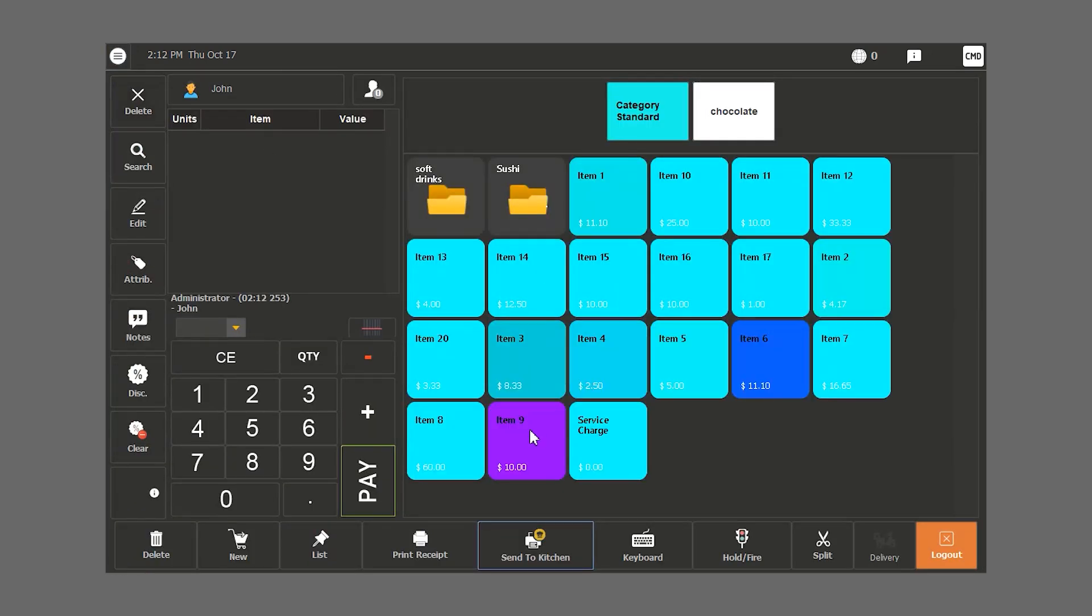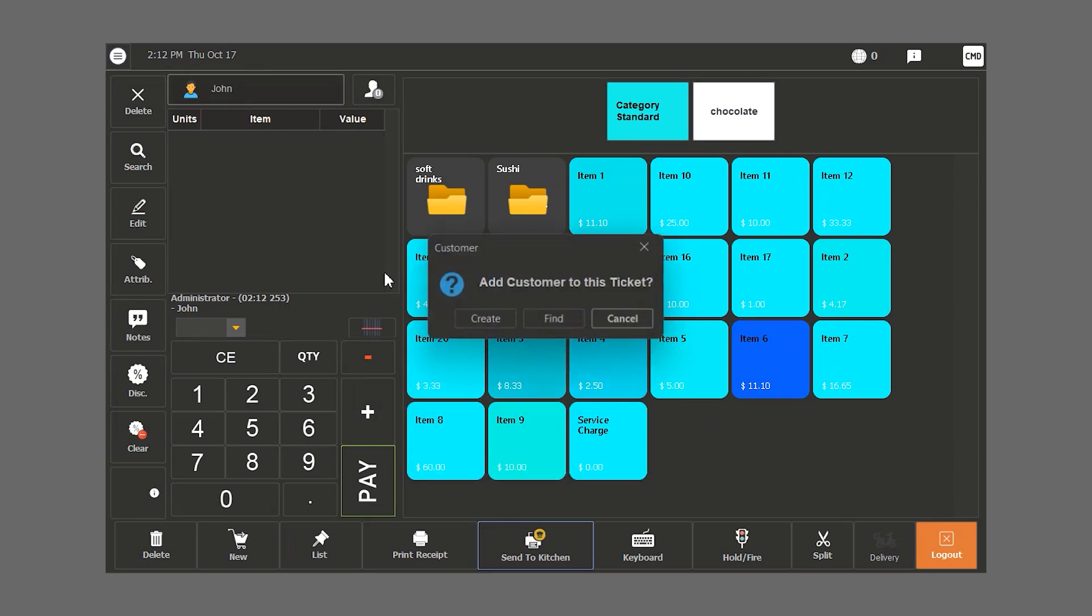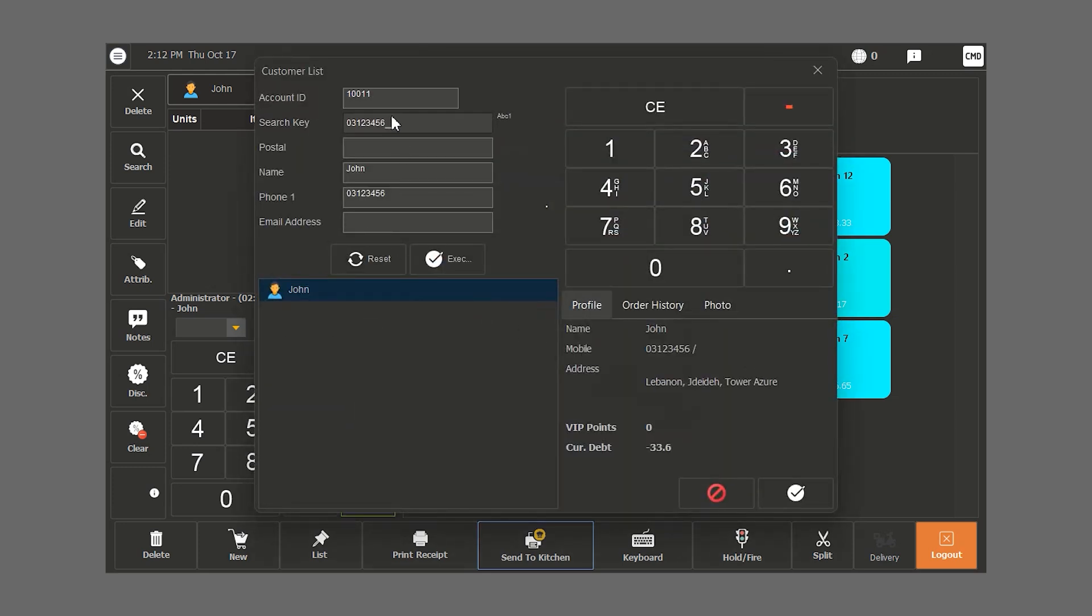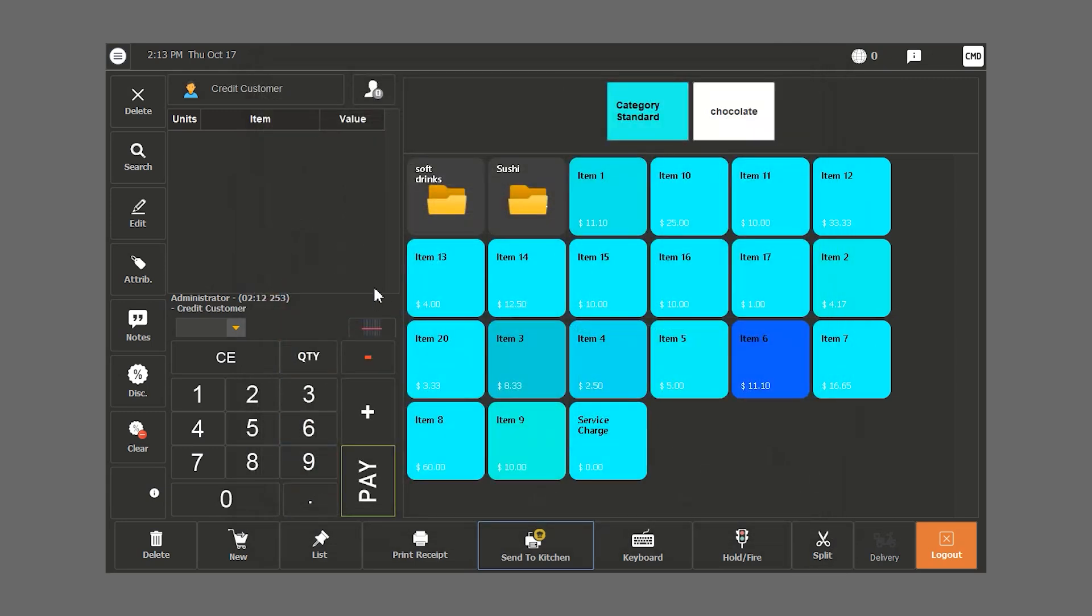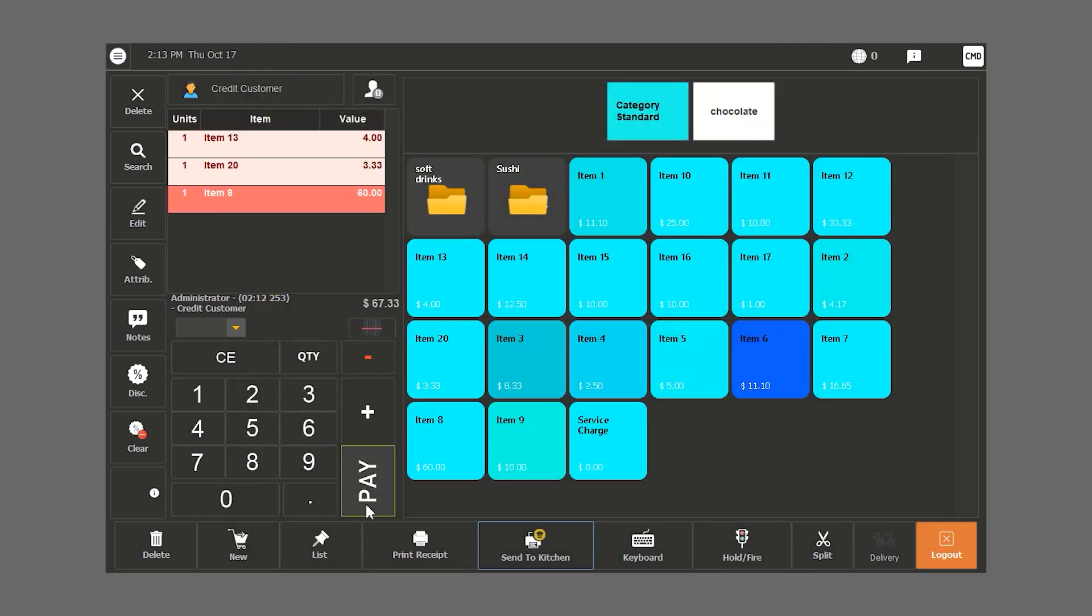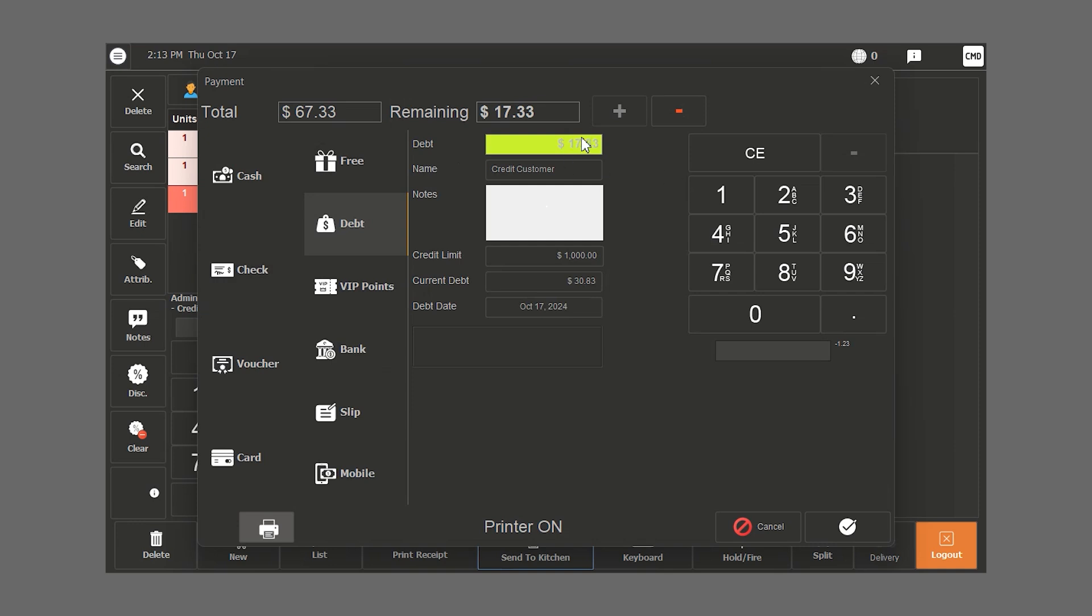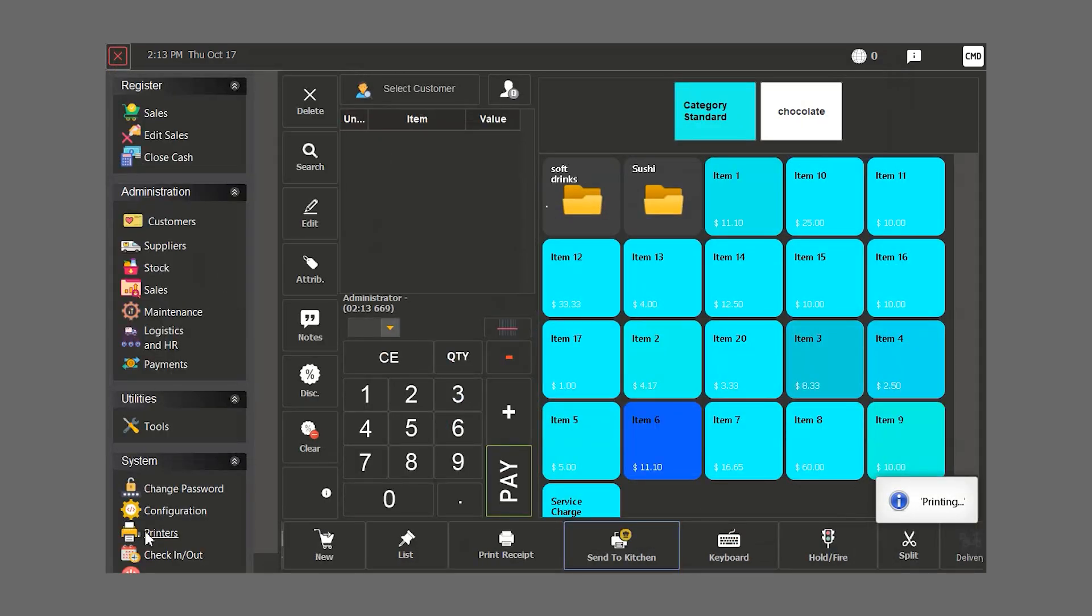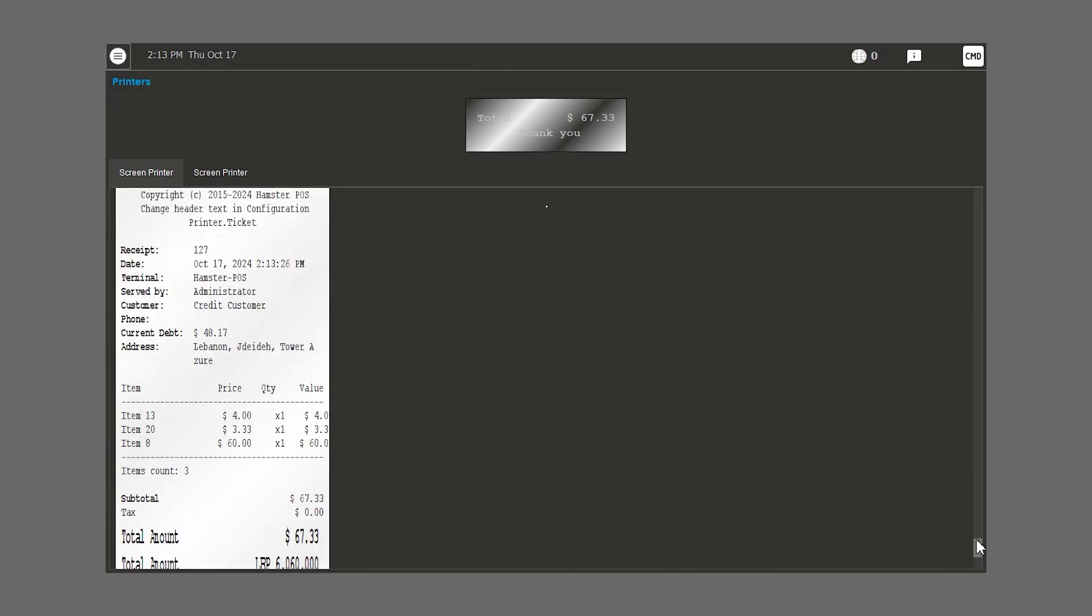In case the customer wants to pay half the bill in cash and the other half as debt, we select the customer. In this case, it's credit customer. We select our items and click on pay. They are paying 50 dollars in cash, plus 17 dollars in debt. When we check the final bill, we can see how much they have paid in cash and how much is on account.